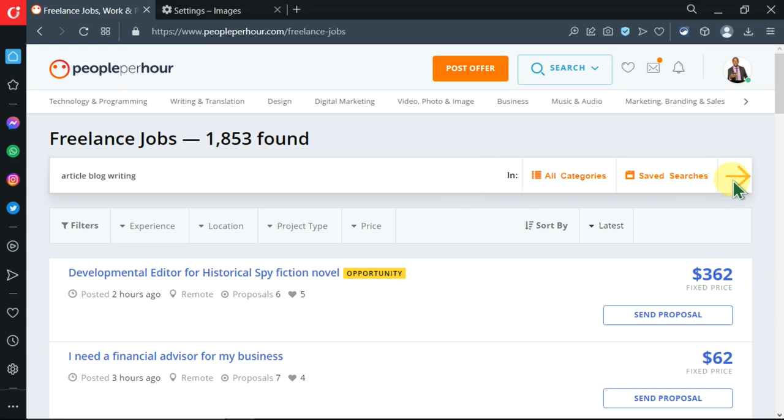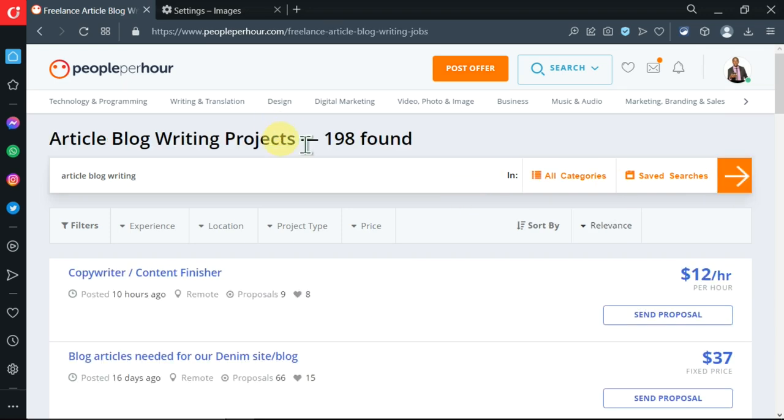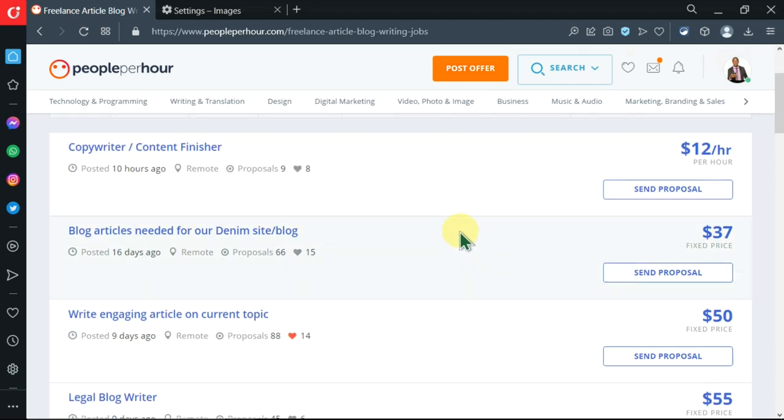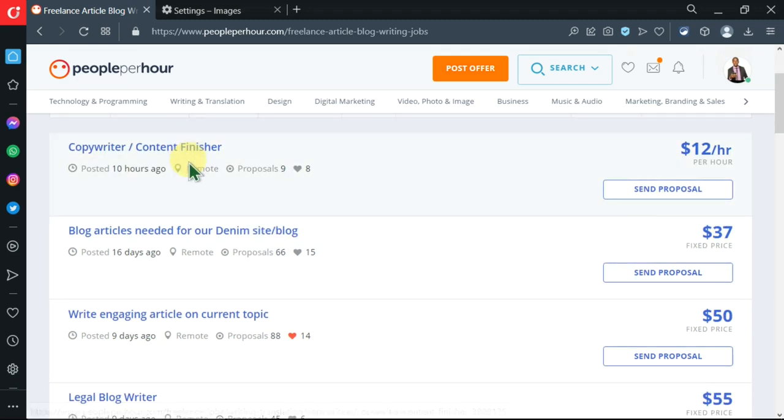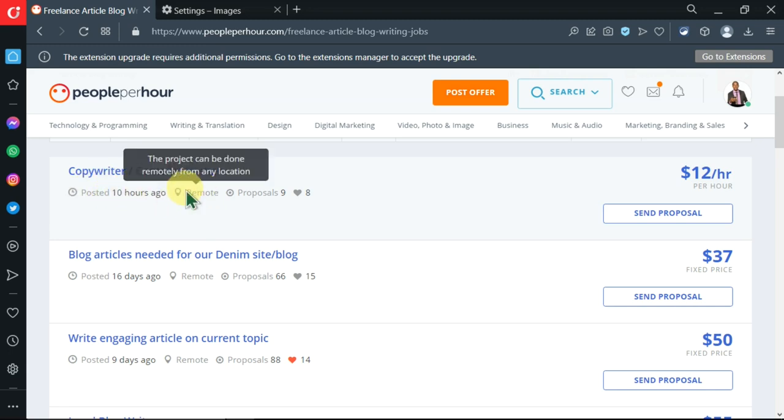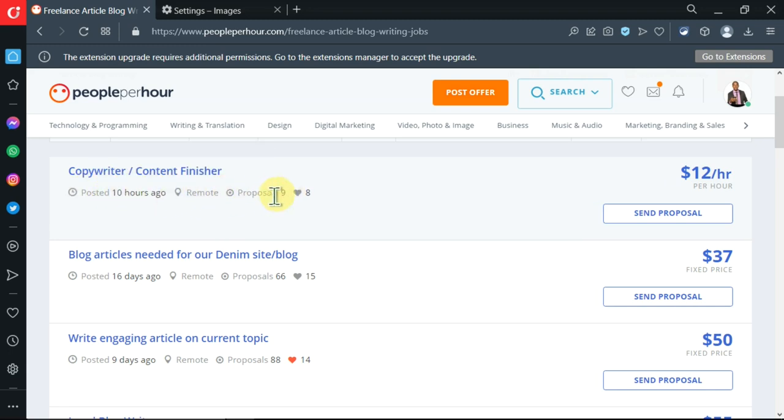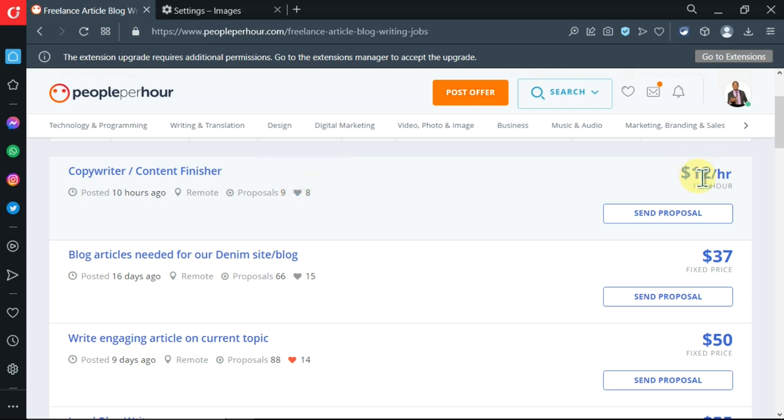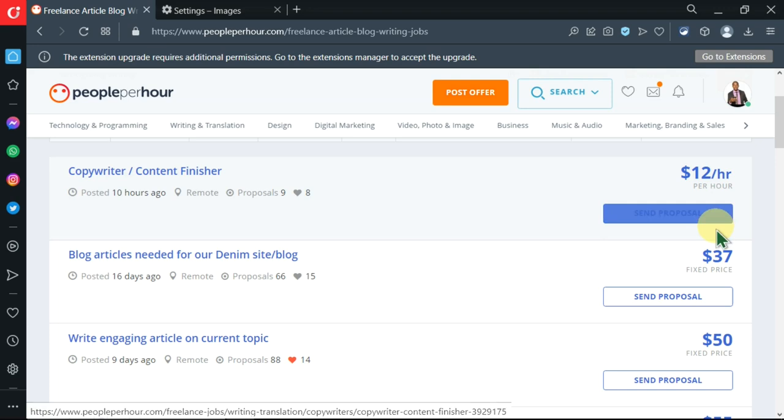We have narrowed down from that to 198. This is the title of the task and the time it was posted - whether it is remote, physical, or hybrid. You can see the number of proposals which have been sent, and you can save it to favorites. On the right side you can see the price per hour, then you can send a proposal over here.